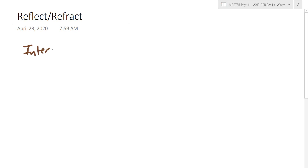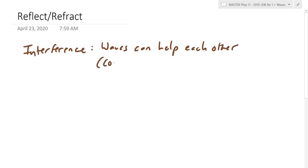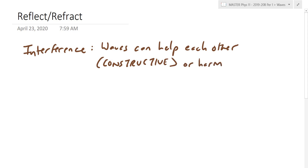First main term here is waves undergo what's called interference. Interference is how waves actually interact with each other. Waves can help each other — their amplitudes can actually combine together. That's called constructive interference. When things are constructive, they help each other, they build each other up. Or they can harm each other, and in that case we refer to it as destructive interference.